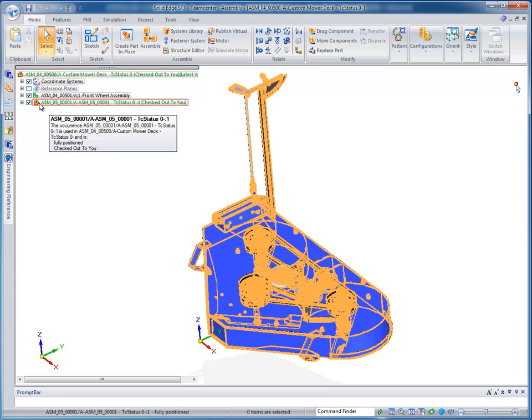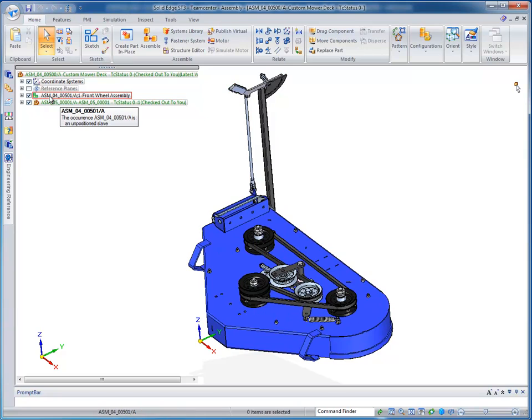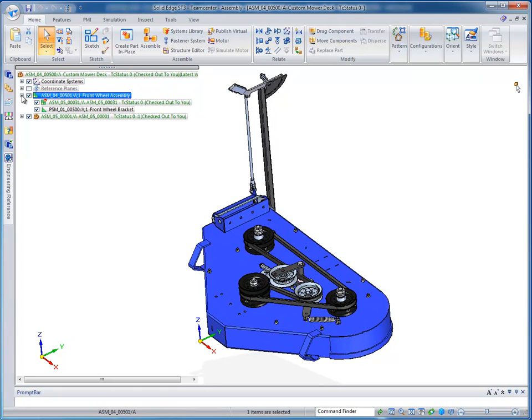First you see here is an object that's already been added. This is the sub-assembly of the mower deck. And above it is part number 501, which is the non-modeled sub-assembly that we defined.